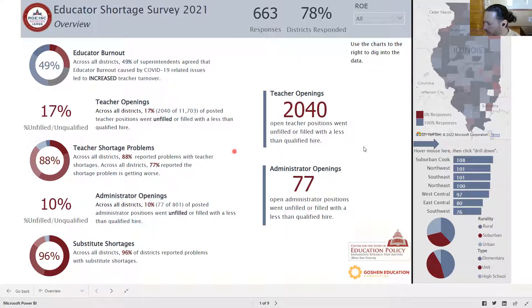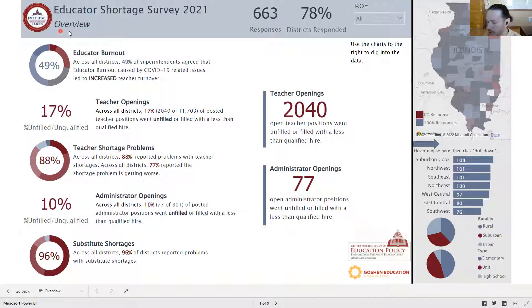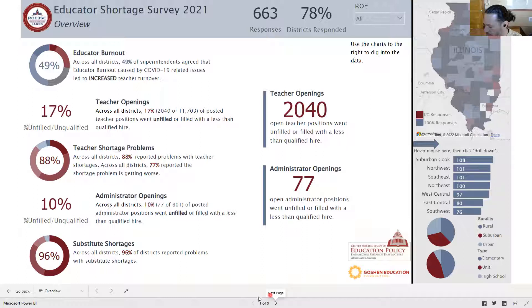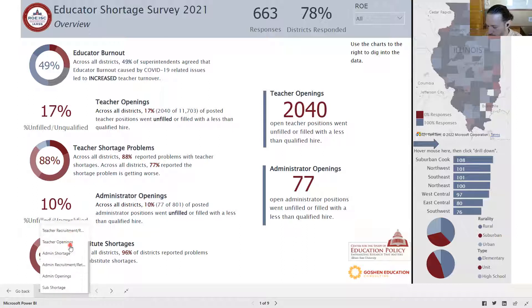The first landing page is an overview page, and each page has its own title listed at the top to help you understand and interpret the context of the results you're seeing. You can navigate to any one of the nine pages down here at the bottom by clicking through, or you can flip over to the overview and jump to any page that you want.